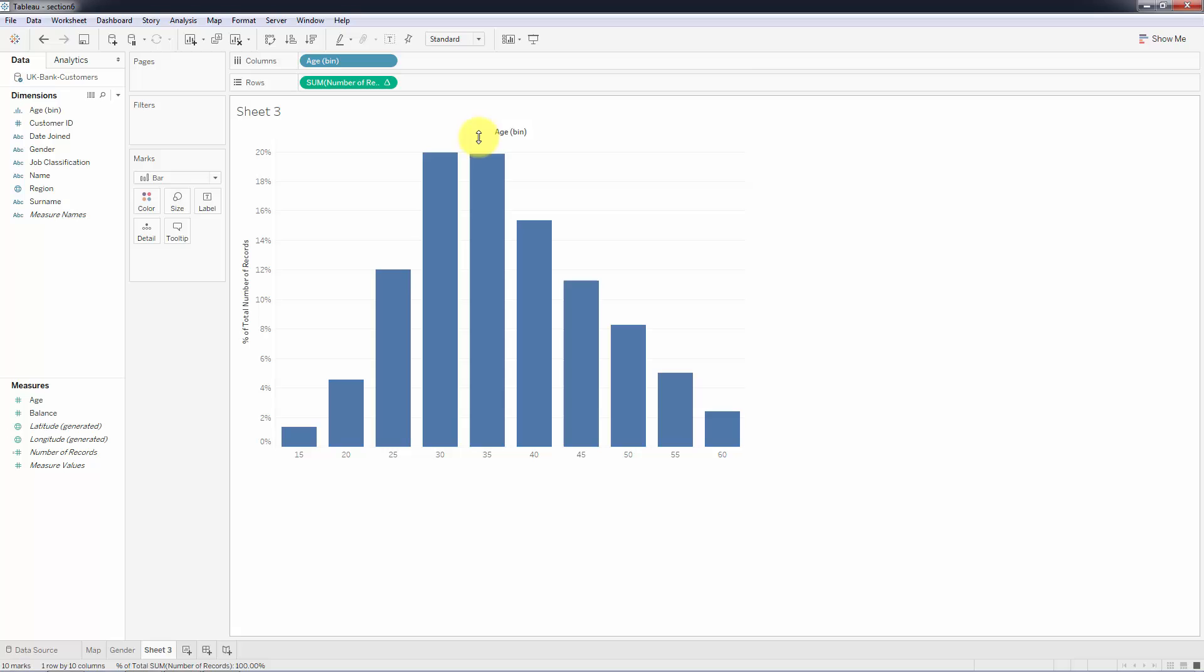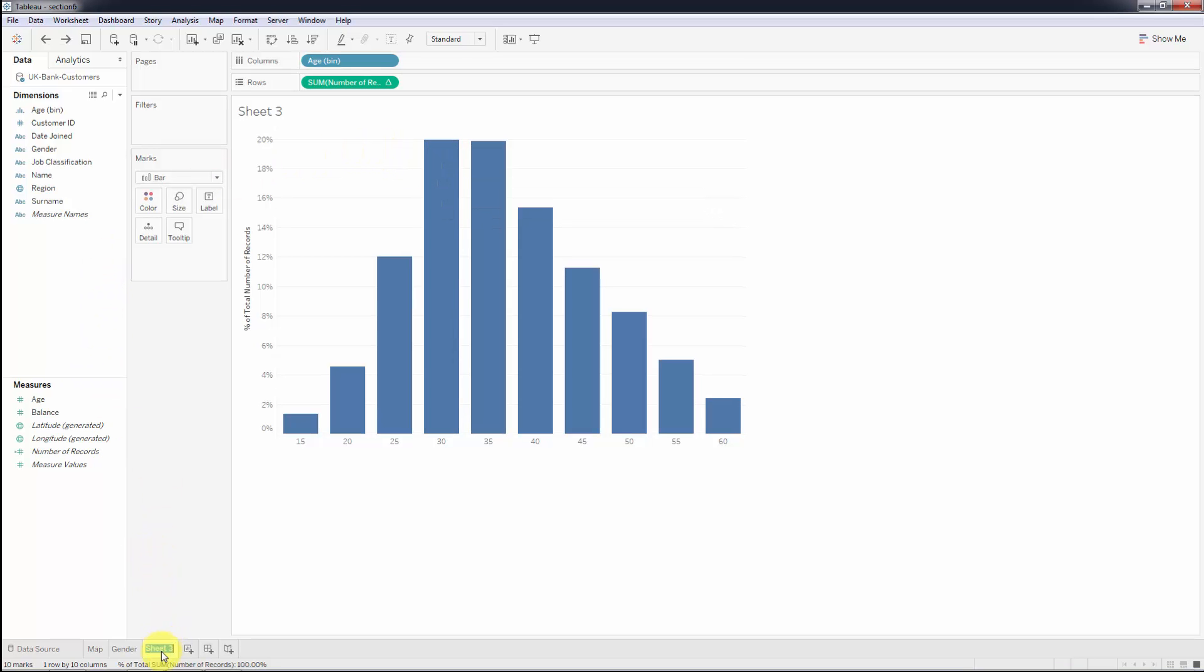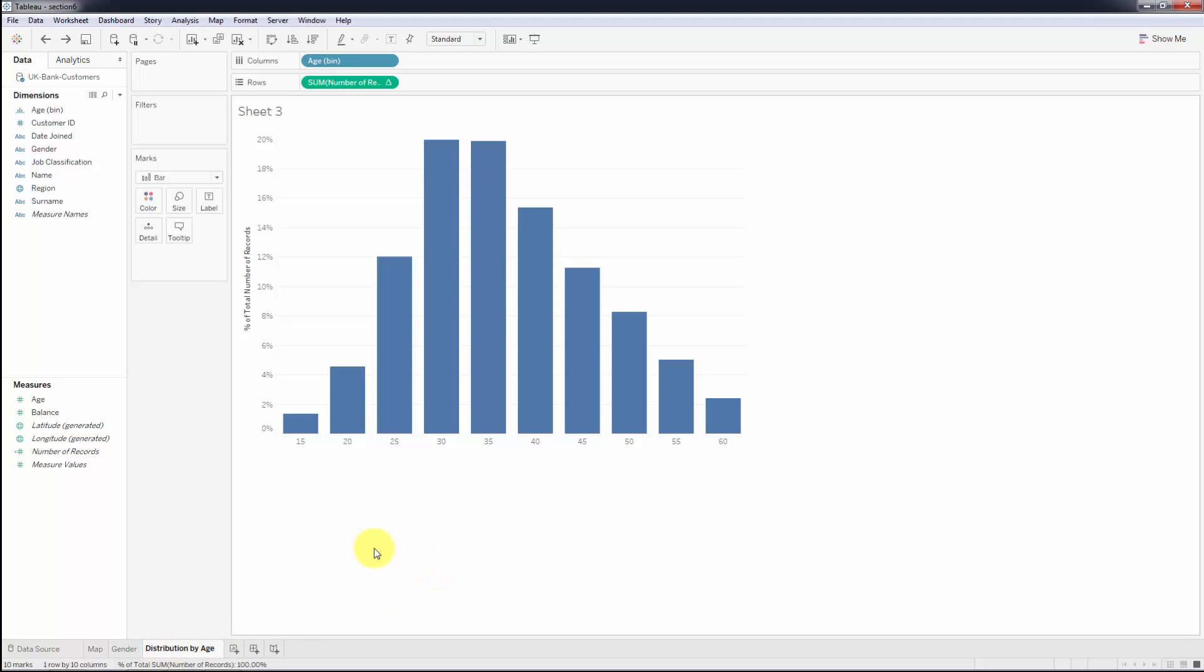What we want now is to hide this label at the top, age bin - we don't need this. We want to change the name of the chart to Distribution by Age, probably better.